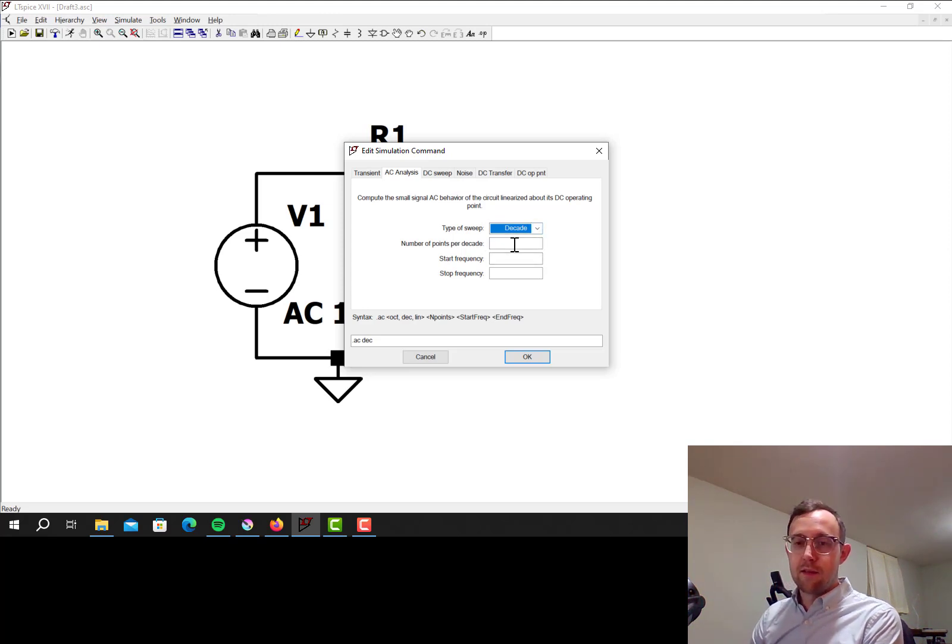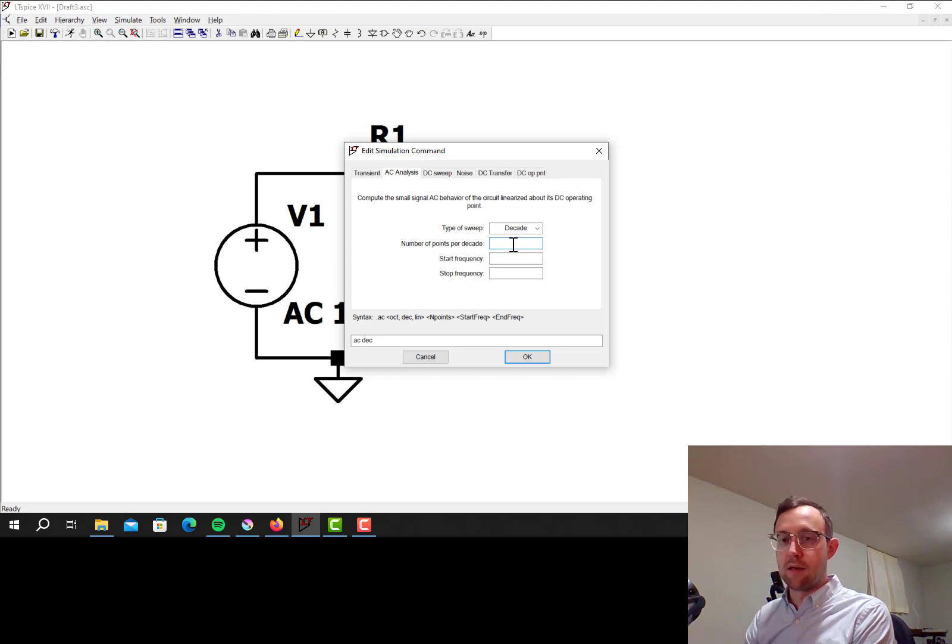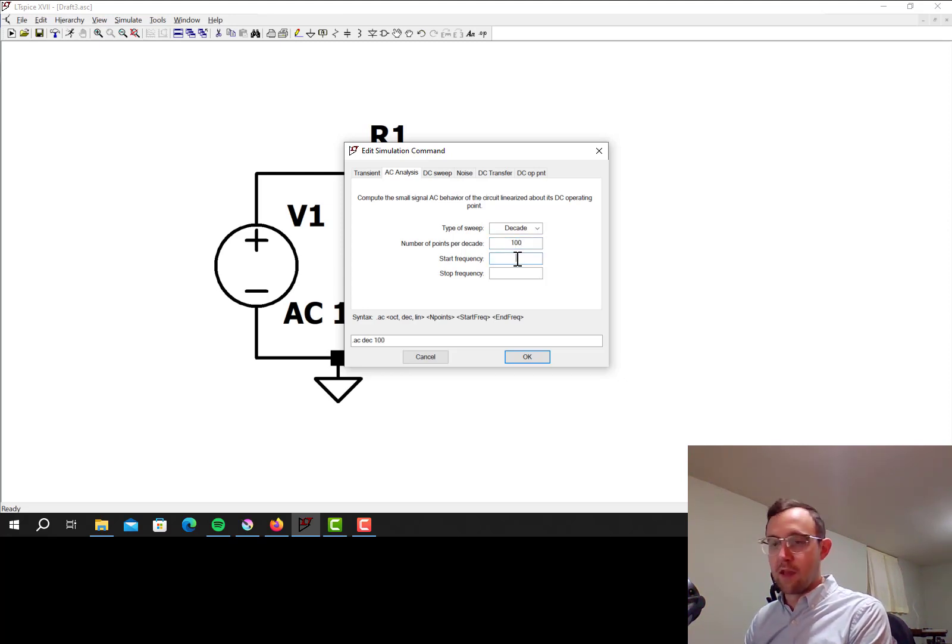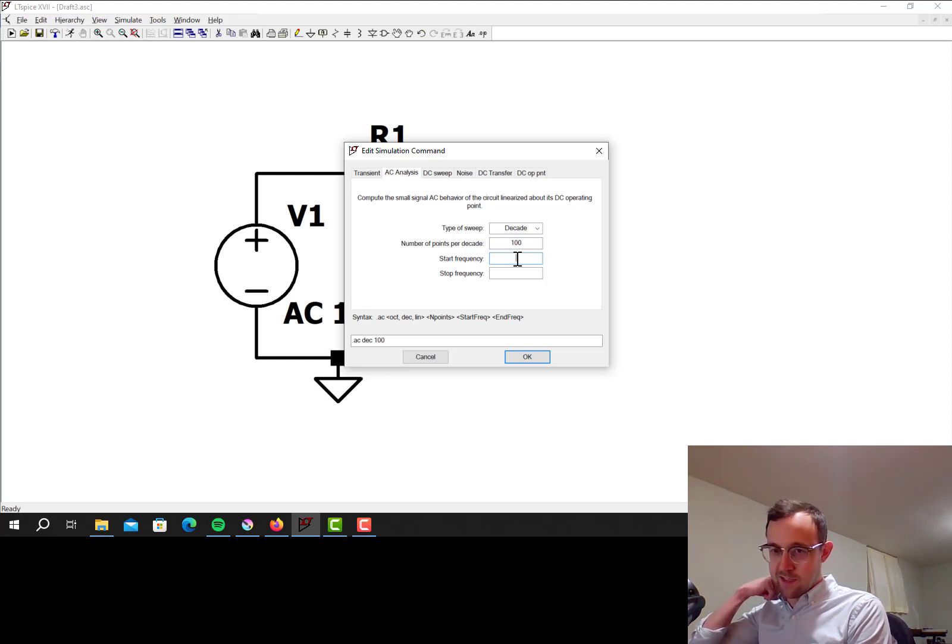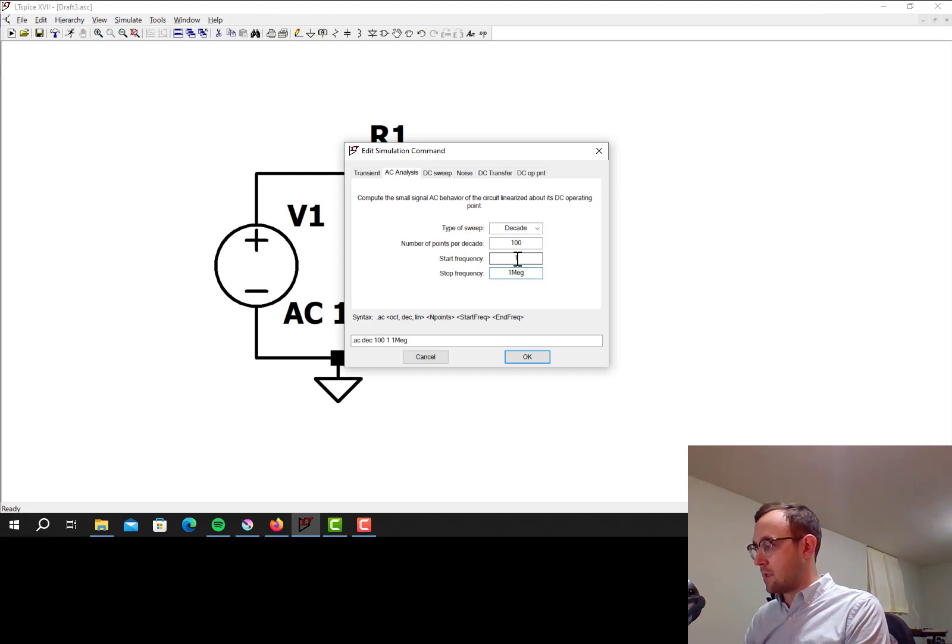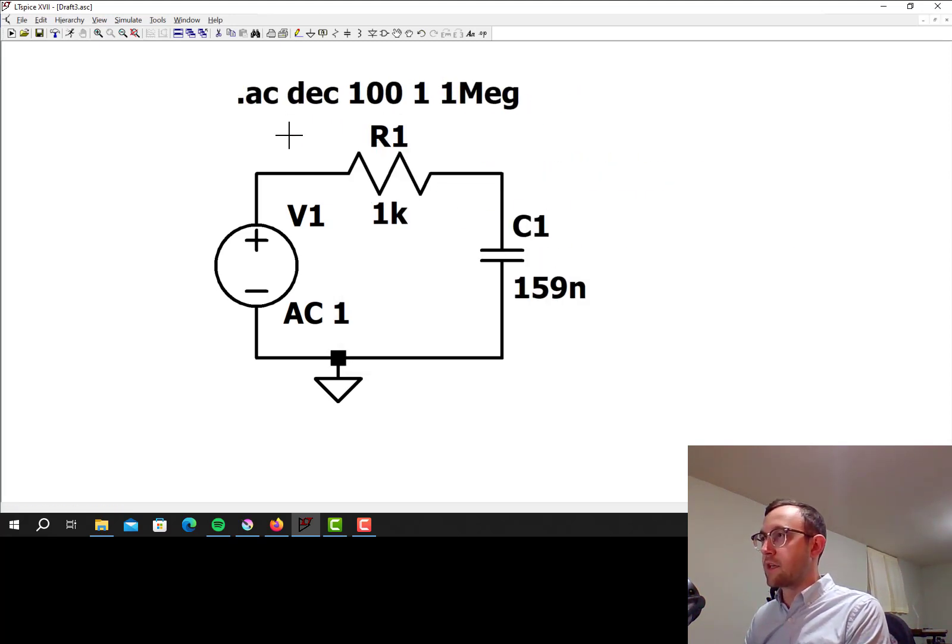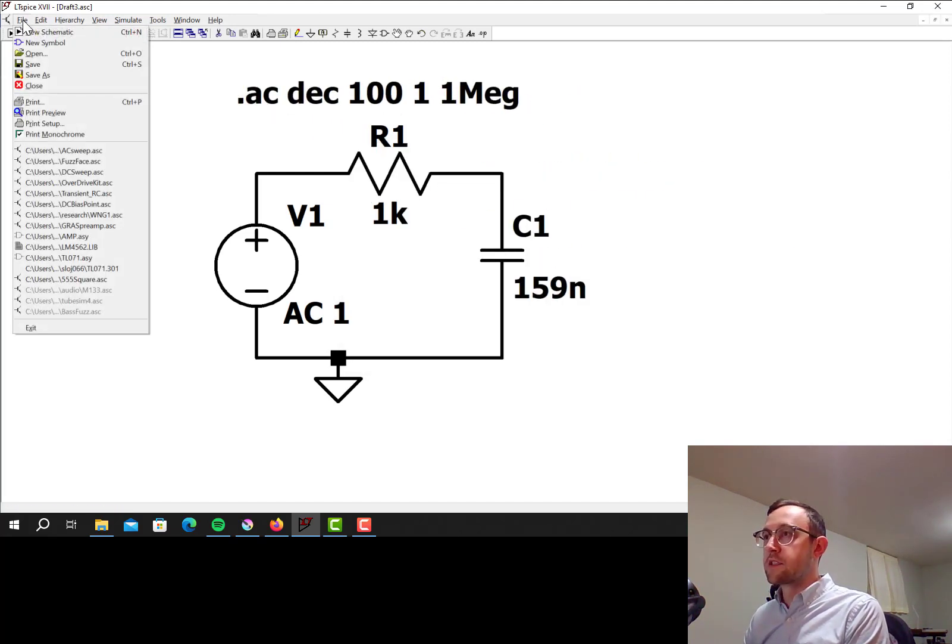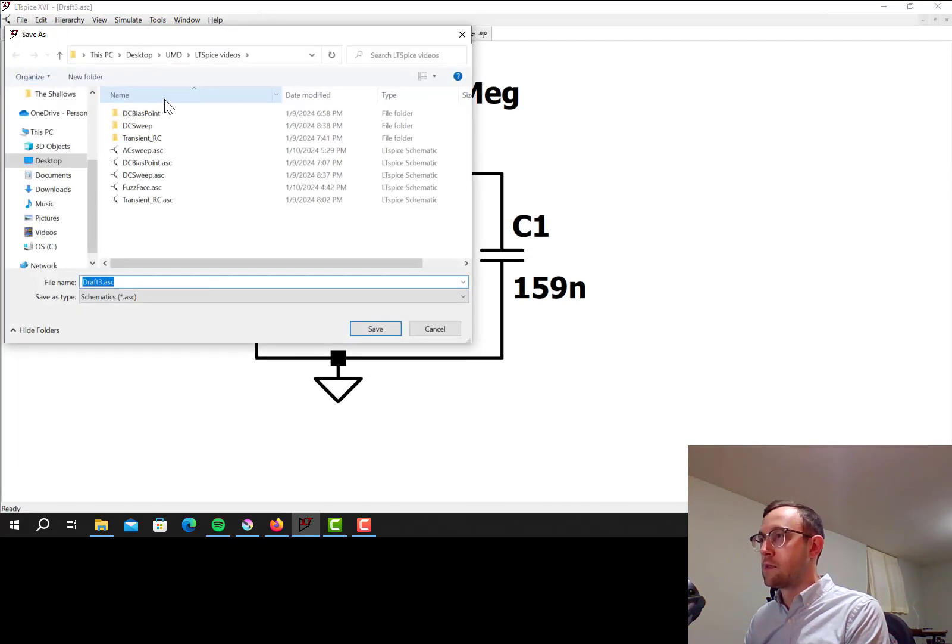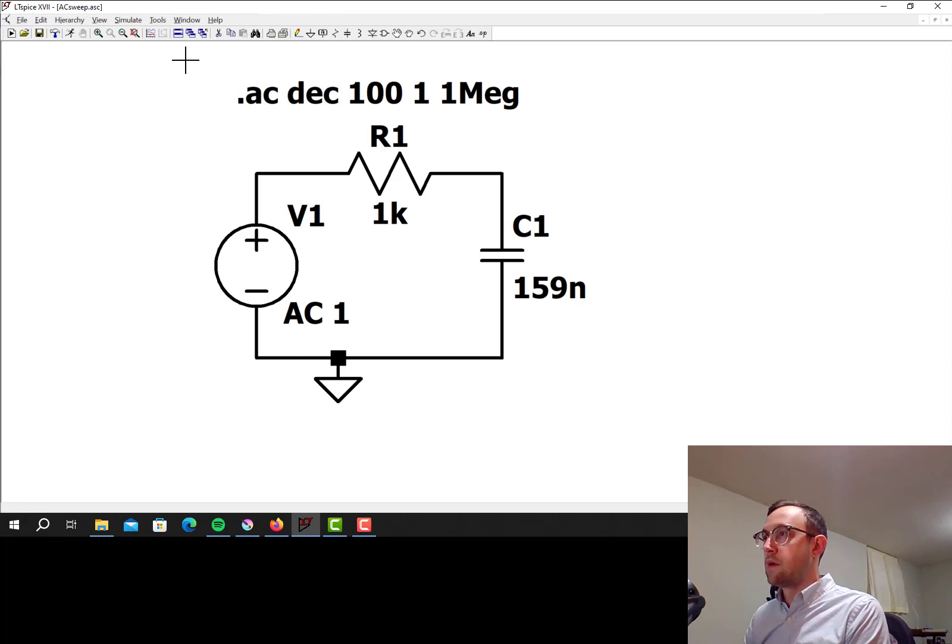I'm going to do Decade, just because it's probably the most common. So I'll say 100 points per decade, you can do more than that, but this circuit's not very interesting, so that's plenty. Let's go from 1 Hz all the way to 1 MHz. Now I place that on the schematic, I'm going to save this as AC sweep, and let's simulate.